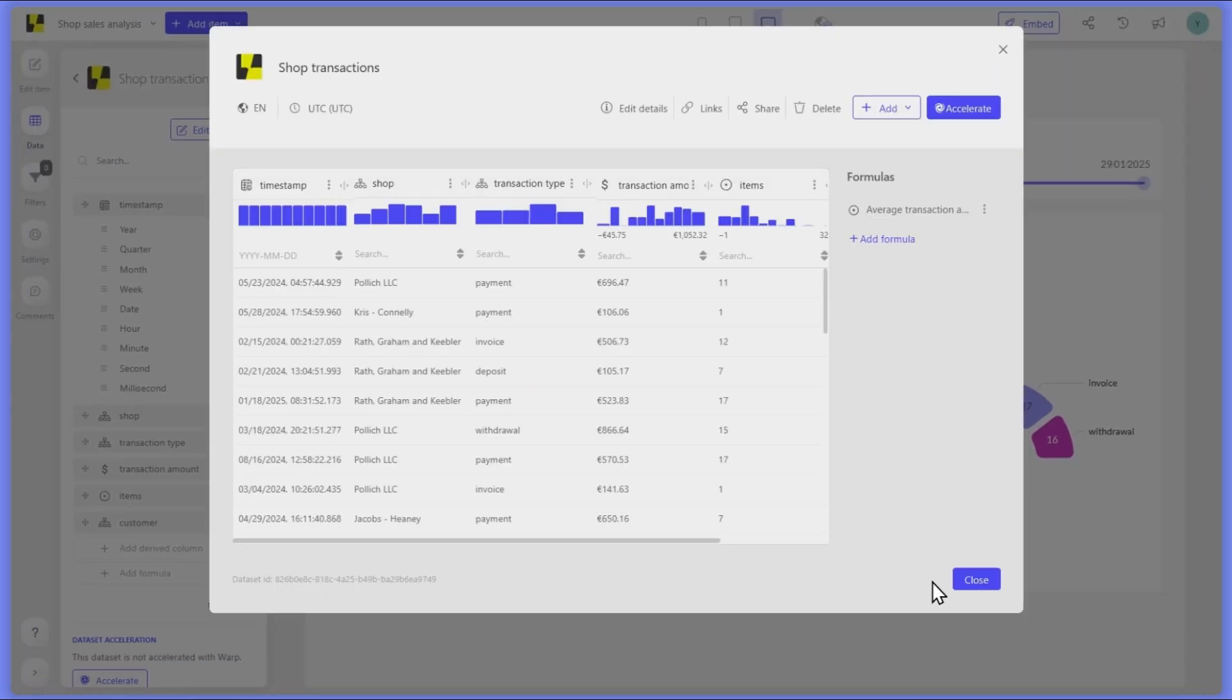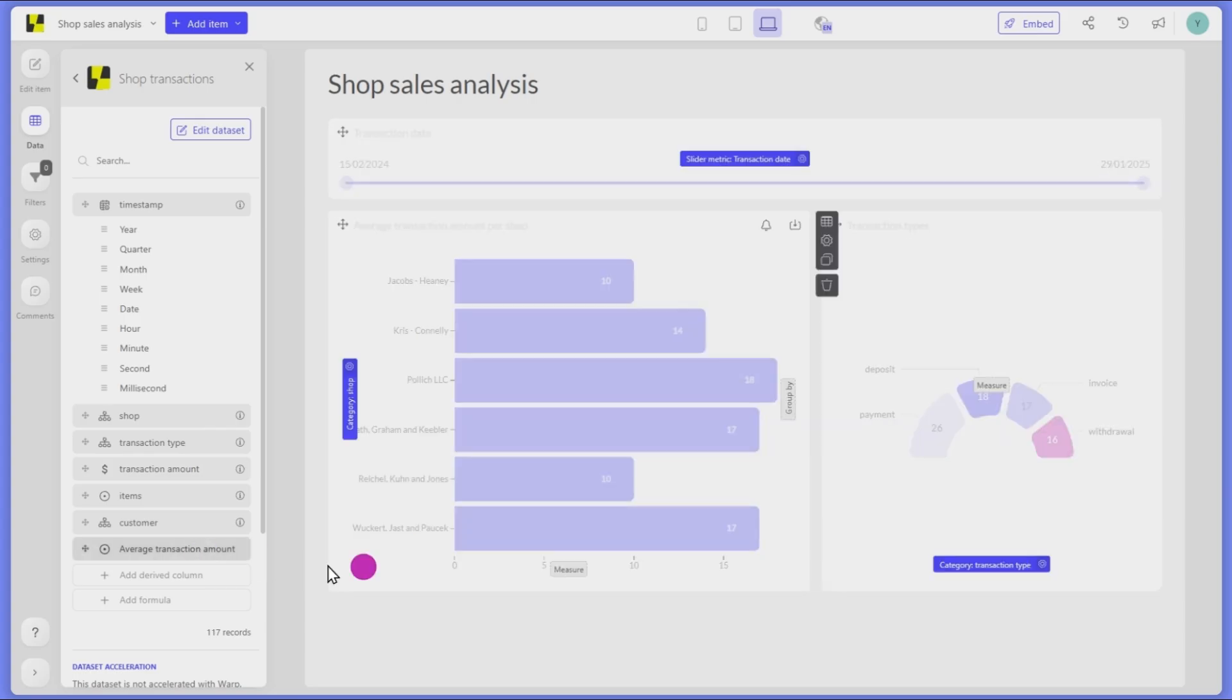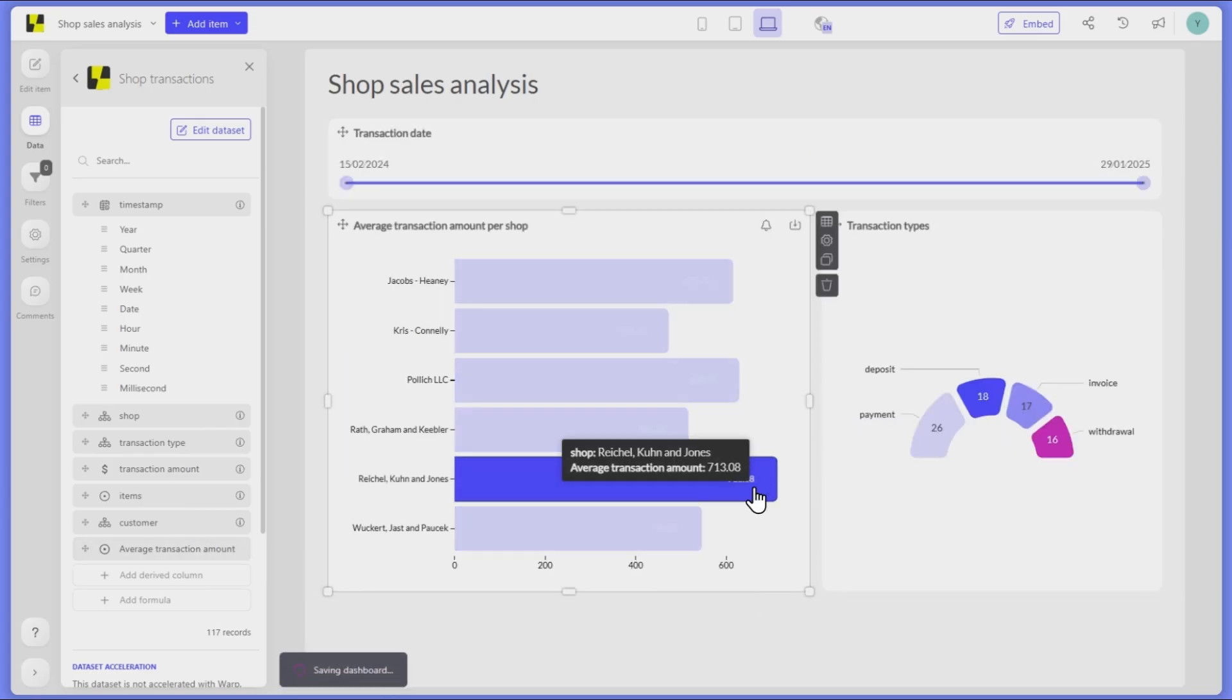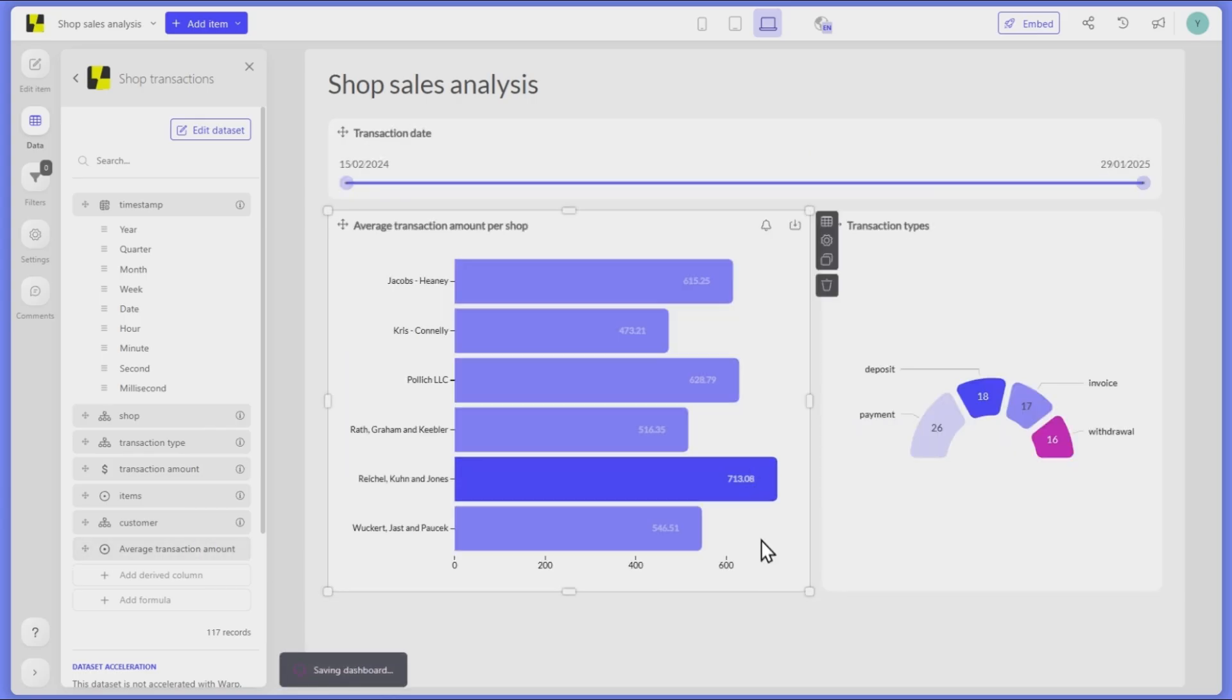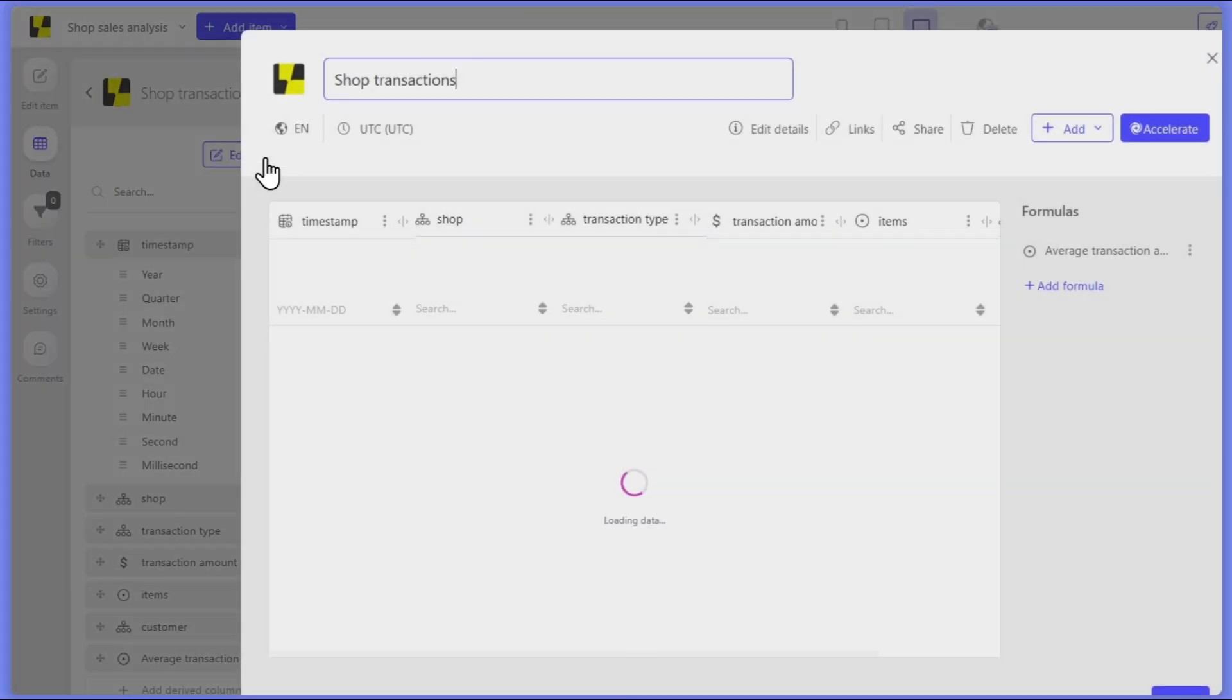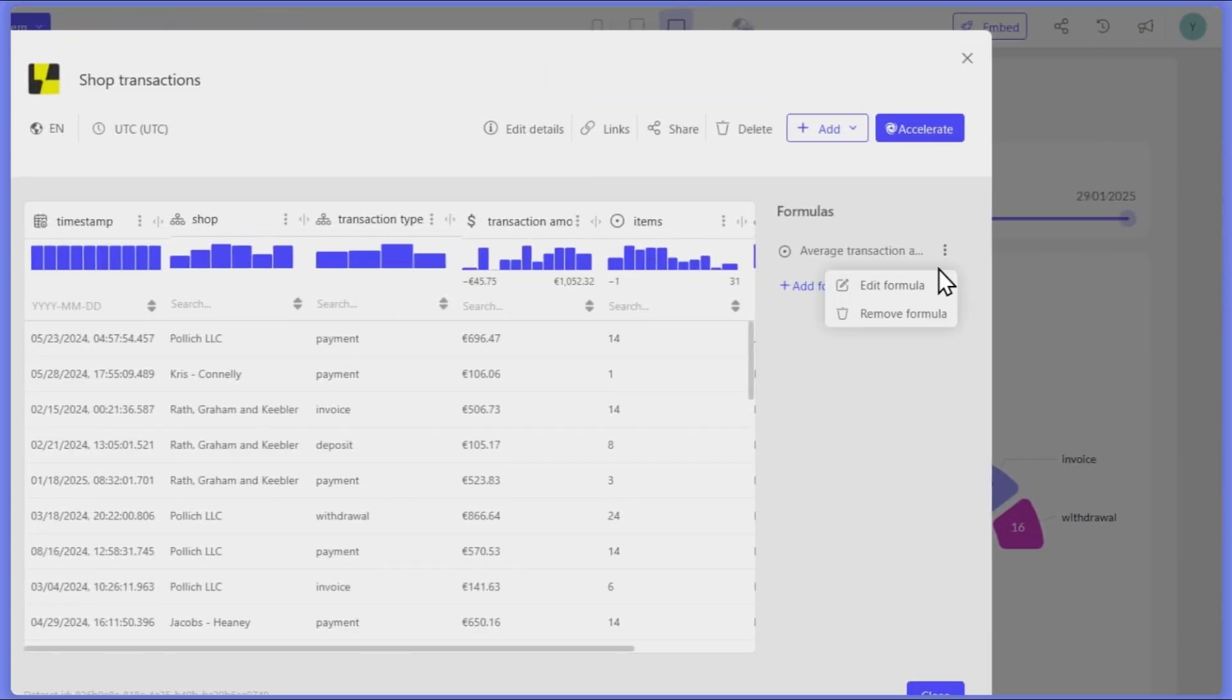When we visualize this in a bar chart, we can easily compare average transaction amounts across multiple shop locations. But what if we want to benchmark each shop average against the overall average?